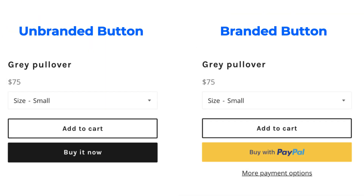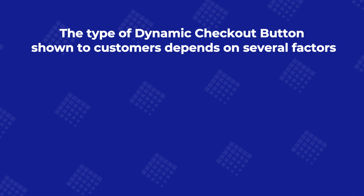There are two types of dynamic checkout buttons. The first one is the unbranded button — this button will display text like 'Buy it now' and takes customers directly to Shopify checkout, skipping the cart. The second one is the branded button — it will show logos of third-party checkout methods like PayPal or Google Pay, allowing customers to complete purchases using those services.